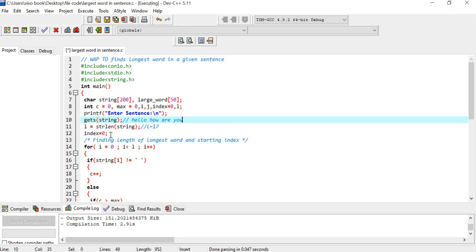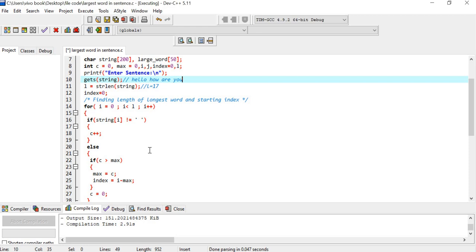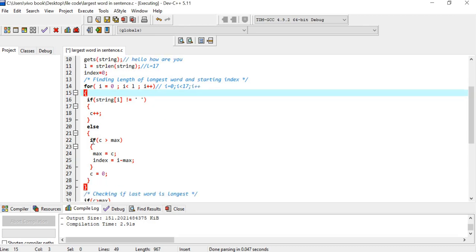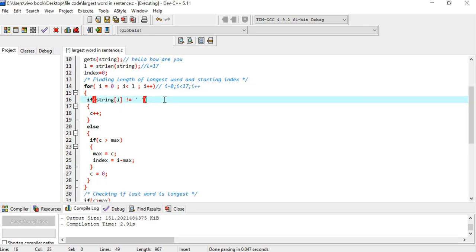Now with index as zero, let's find the length of the longest string and the starting index of that particular word. The loop starts from i equals zero, i less than 17, i plus plus. Inside the loop we have an if statement: if string[i] is not equal to space, it means that till a space doesn't come, we are going to count the number of characters.